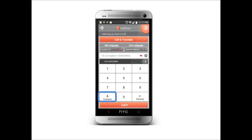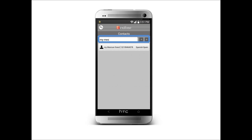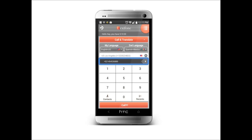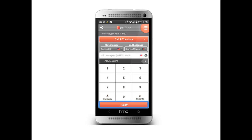Next I will choose a contact from my contact list. Let's call my Mexican friend. On this page I can edit my friend's phone number and language settings. Make sure the number includes the country code. After choosing a contact, your number will appear above the dial pad and we can then call.